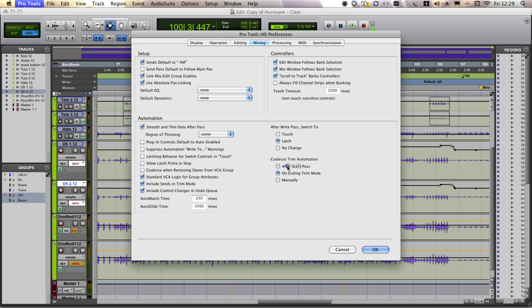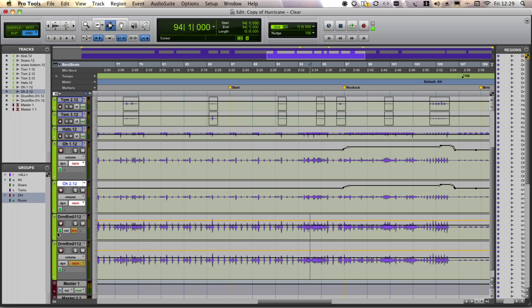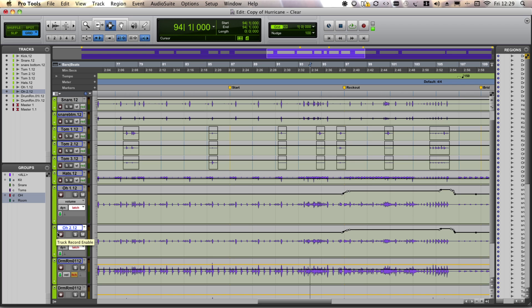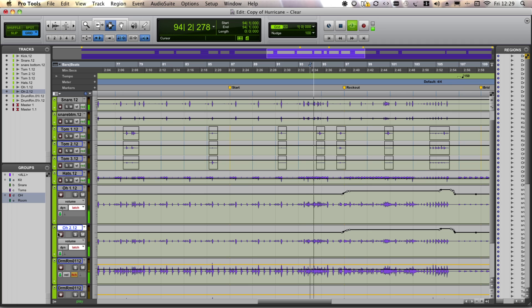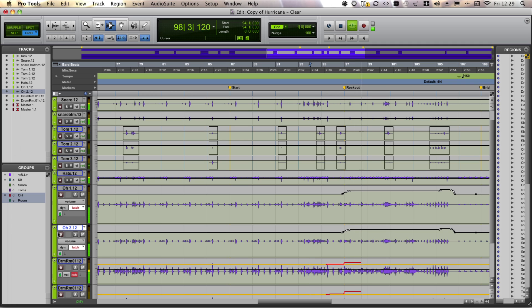So we're going to look at on after each pass option. And in this case, I'm going to ride the drum room mics. Just add a little bit of excitement and a push with each bar.